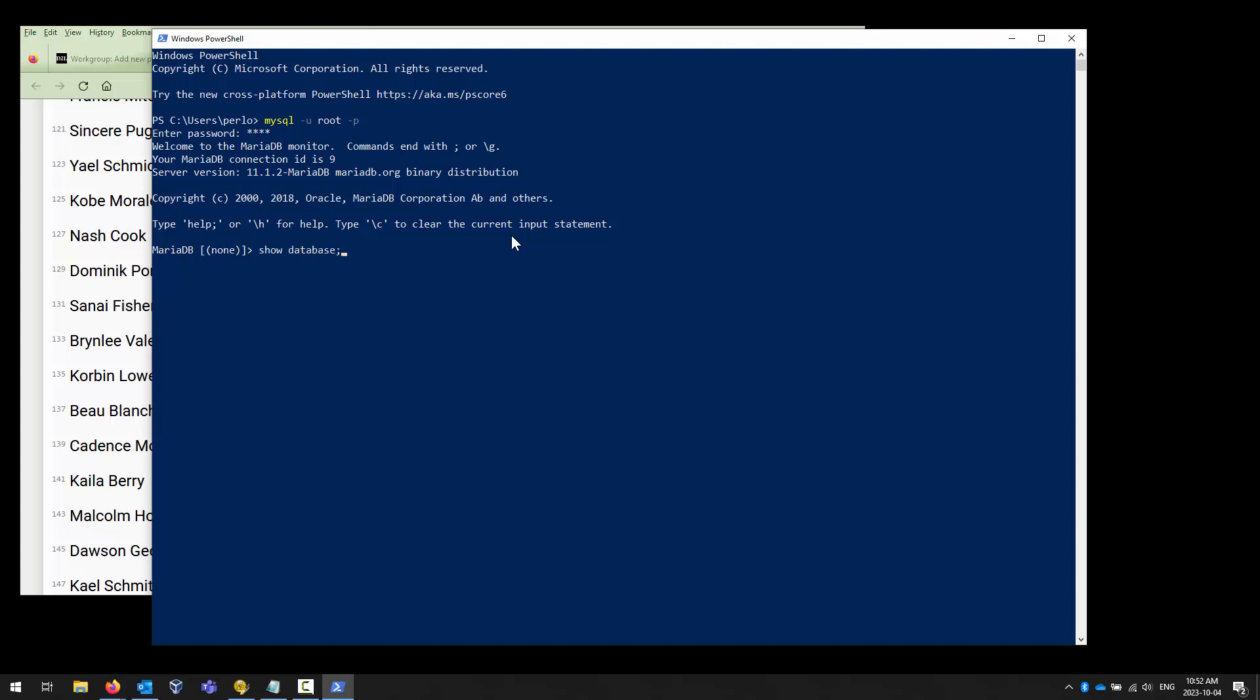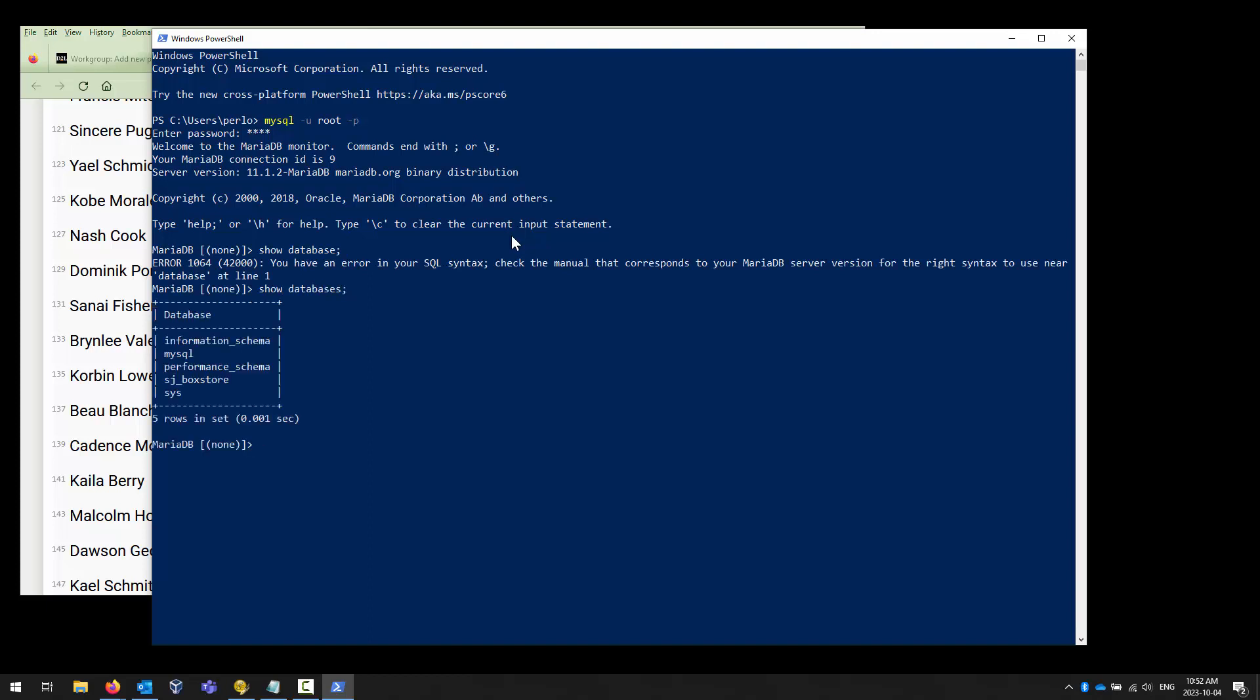Before I can start, I have to choose a database. I can't just import it willy-nilly. I have to import it into a database. Typos will get you every time. I need to say which database I wish to use, and it is the sj box store. So I can say use sj underscore box store, just like that. And now I'm in the correct database.